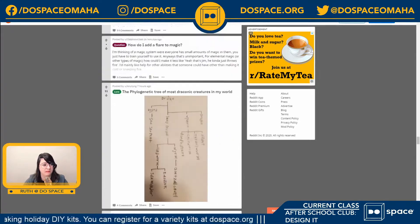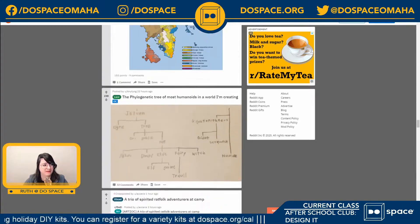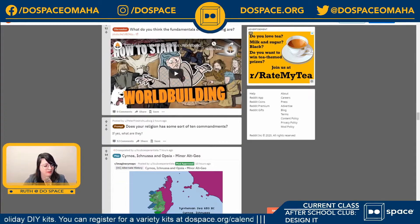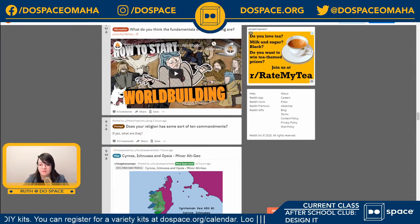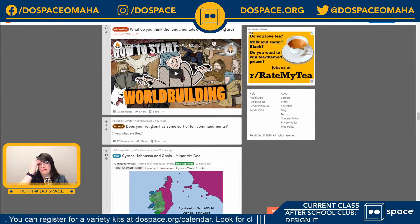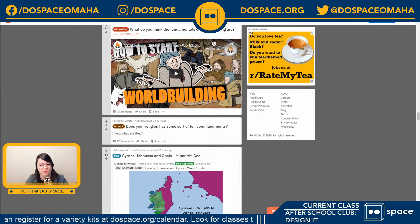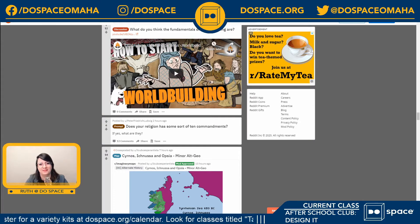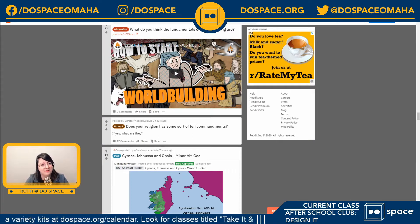Next week we're gonna start really diving in to make this world. At 5 o'clock we're gonna do a show-off world building session geared towards the older age group. Otherwise, have a good day, everyone.